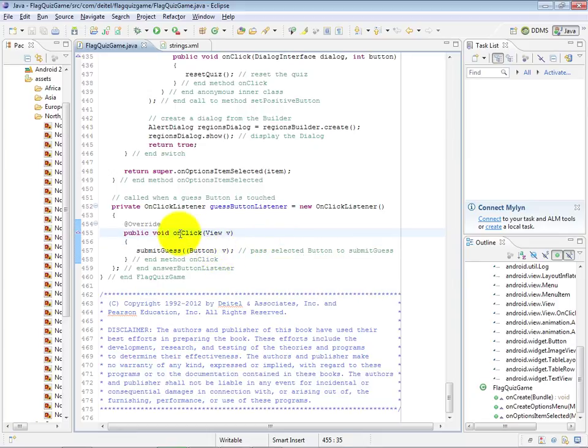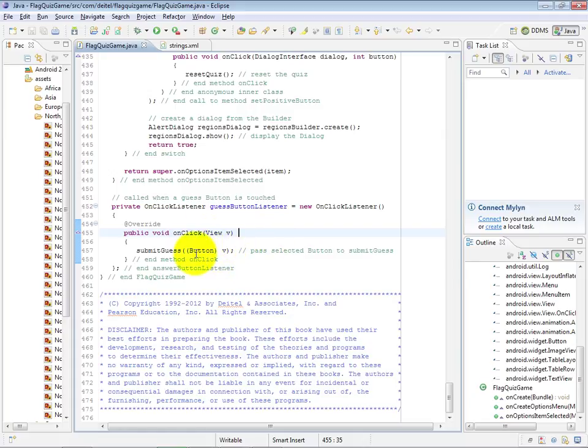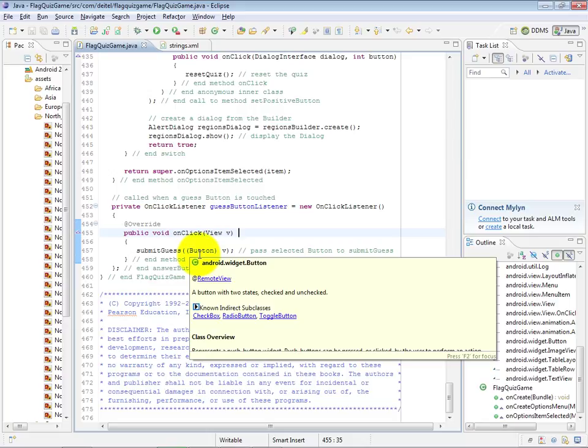The OnClick method receives as its argument the view that the user touched. Remember that buttons are views as well, and we then take that view and cast it to type Button because we know it's specifically a button. We use that in the SubmitGuess method to determine what the user's guess was and whether or not it was a valid or correct guess.